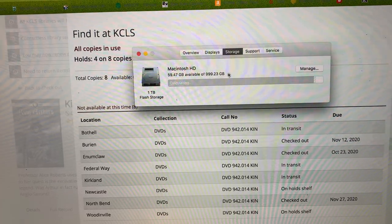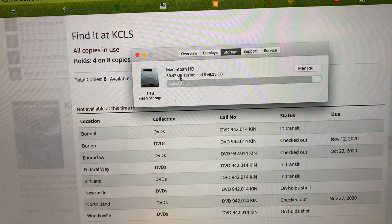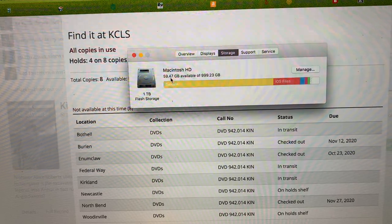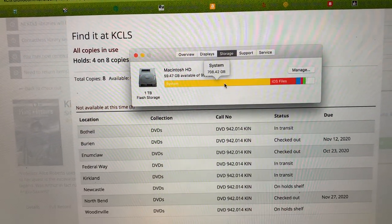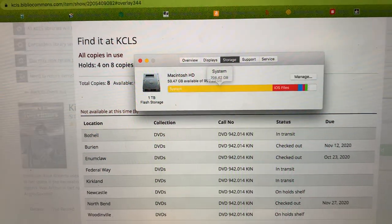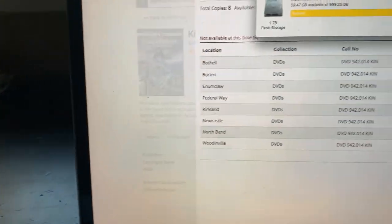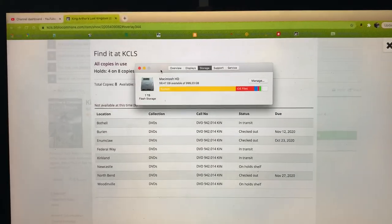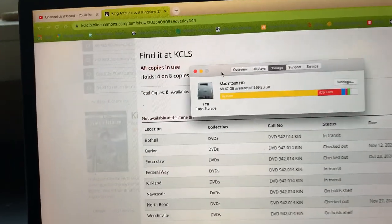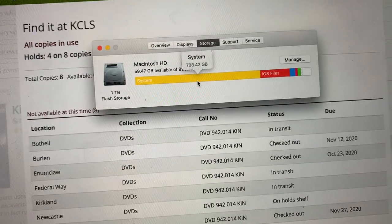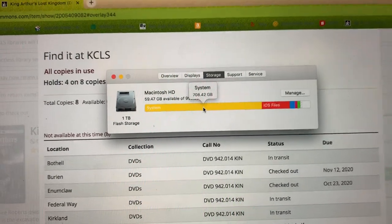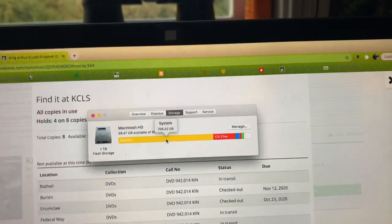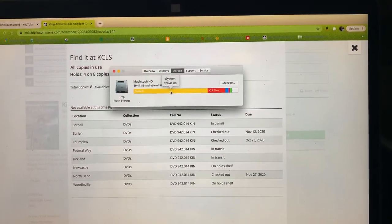And I only have 59.47 gigabytes available. And the system, I've stored photos in photos on the computer, and so then it becomes part of the system. So I have a whole lot of, let's see how much, over 700 gigabytes of photos and videos, that make up a good part of that 700 gigabytes.